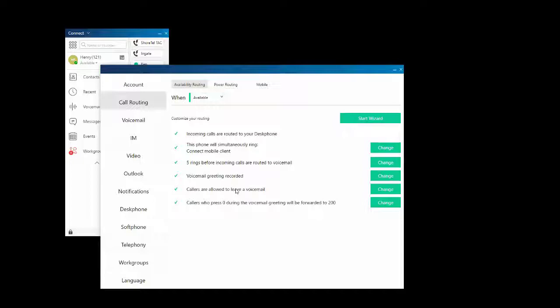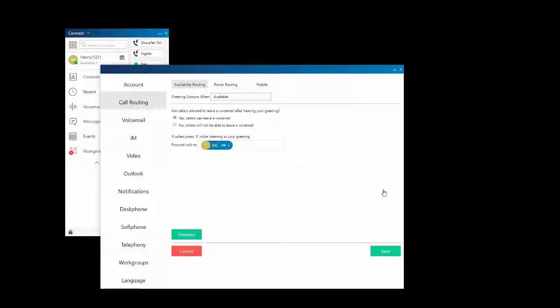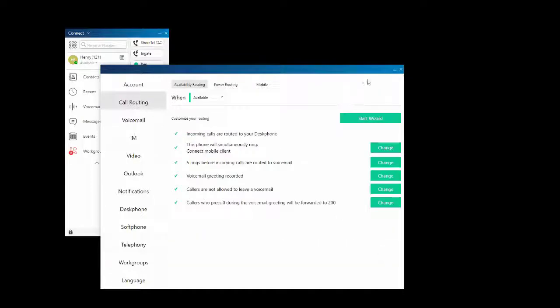Callers are allowed to leave voicemail — we'll skip right to that part. Hit Change, select No, and Save. Callers are no longer able to leave a voicemail message in my mailbox.